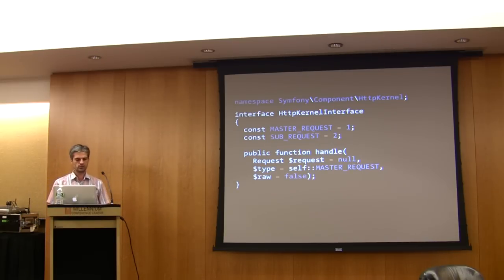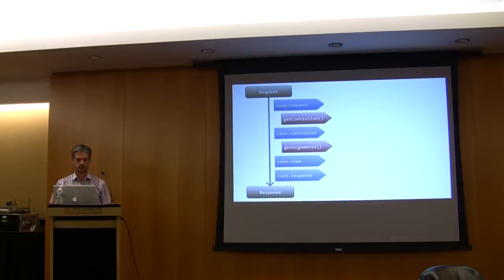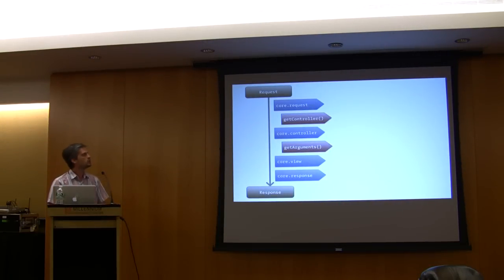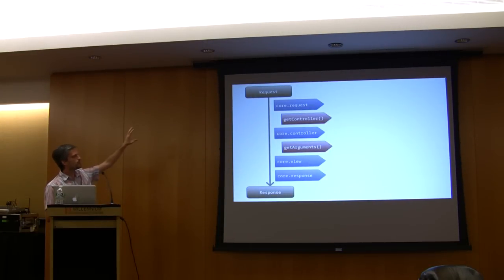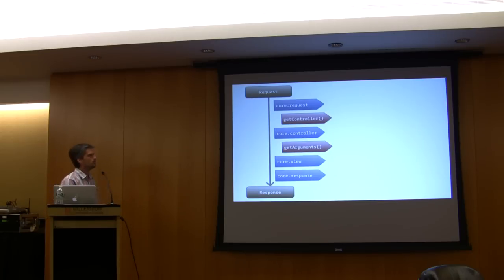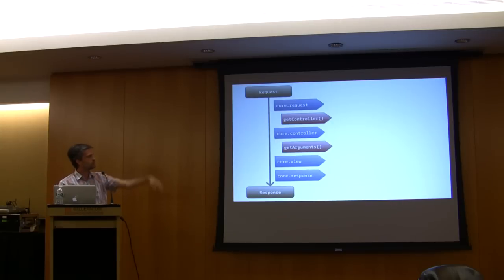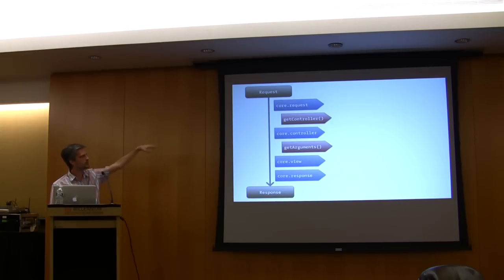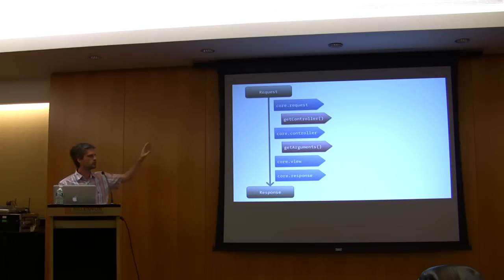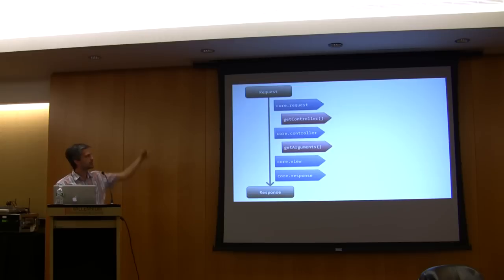This default implementation is really simple. It relies on an event system, which means that the handle method does nothing really by default, just notifies a bunch of events like core.request, controller, view, and response.